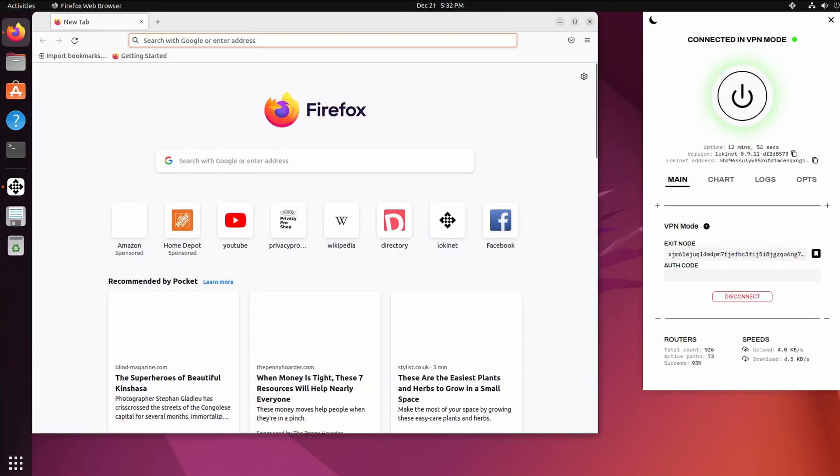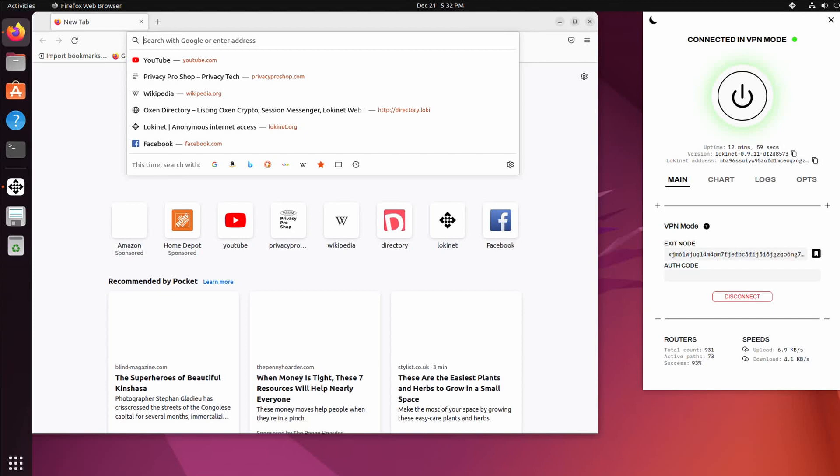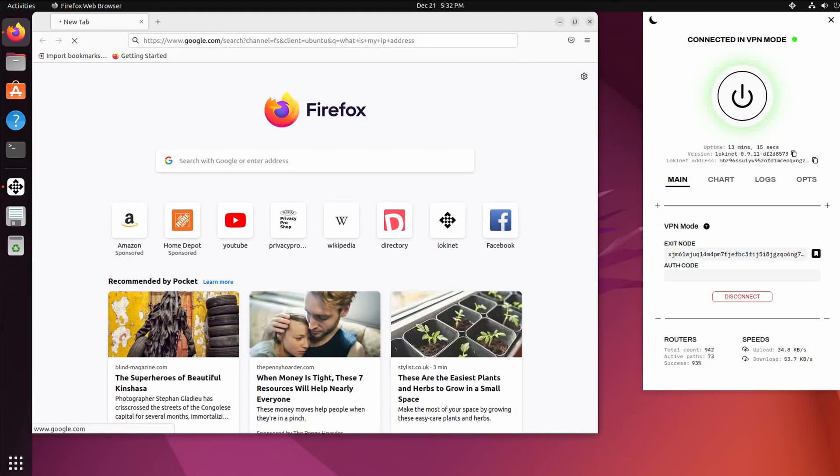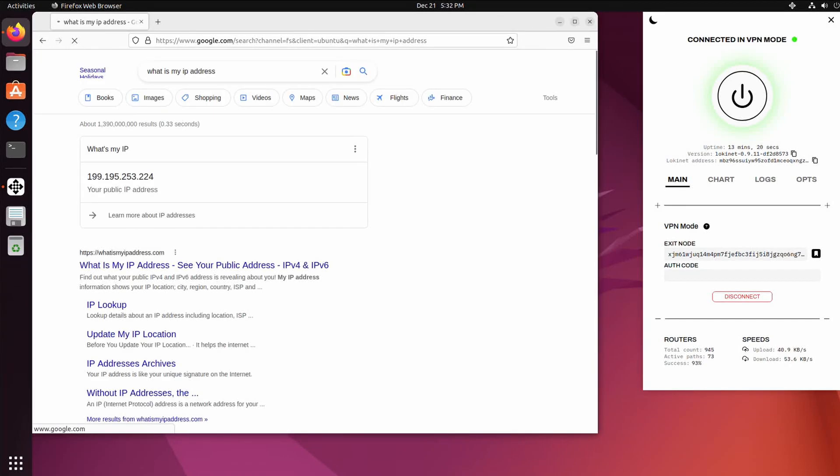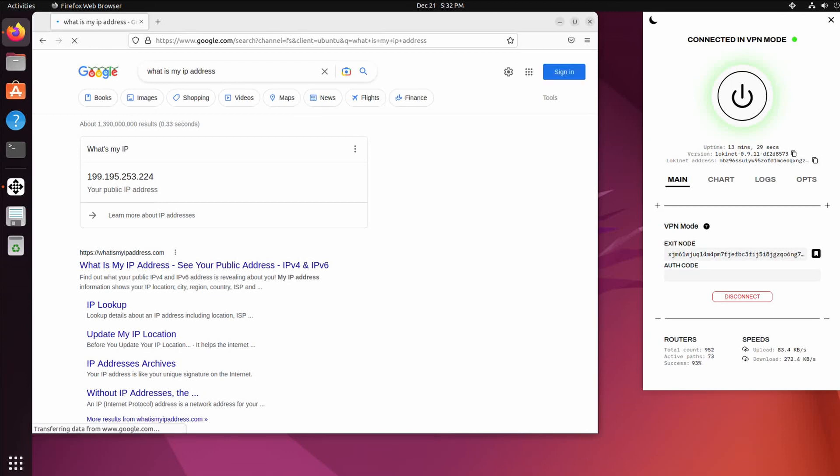When you're connected with exit.loki you can check your IP address and it should give you an address in Staten Island, 199 something. 199.195.253.224, that is an address the exit.loki.